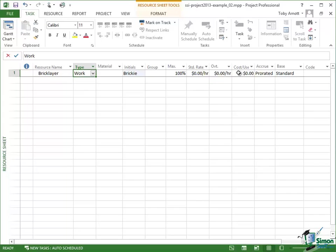Now the whole area of costs we're going to look at later on, but I just wanted to point out to you there that when you're looking at work resources the costs are generally based on the amount of time that something works on your project with the possible addition of a cost per use figure as well.